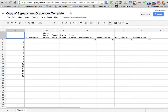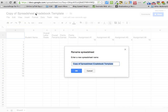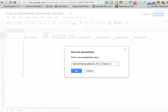You want to come up to the corner and click on the title, and you're going to change the title to be Spreadsheet Gradebook underscore 101 underscore what day of the week is your class. So if you are Tuesday, you'll put T for Tuesday, W for Wednesday, or R for Thursday, underscore your last name, underscore your first initial.